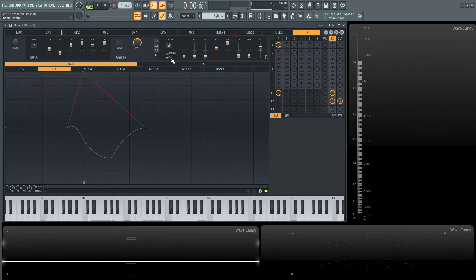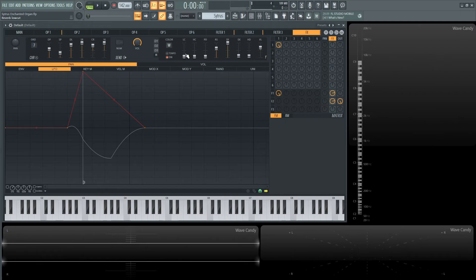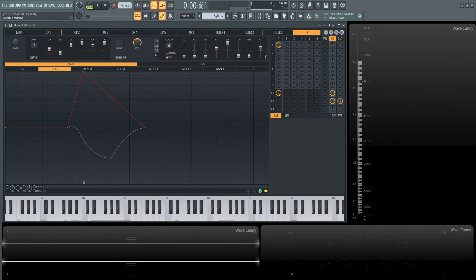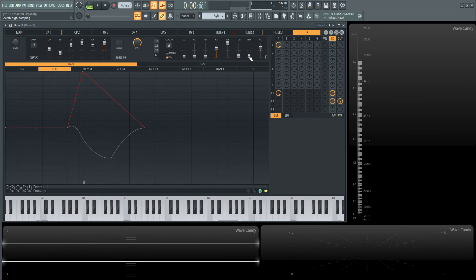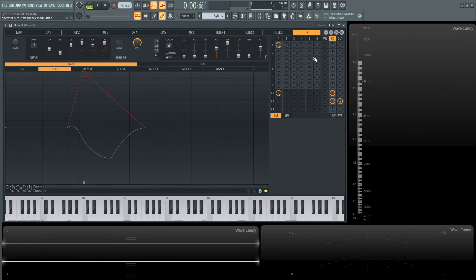Moving on to reverb, it's on with the W setting for warm. I didn't use tempo because it wasn't necessary. Most settings are default. Room size matters—64% diffusion at the top, decay around 2.4-2.5 seconds, high dampening at 3K, and volume at 36%.